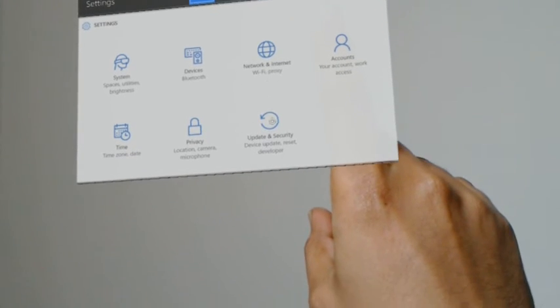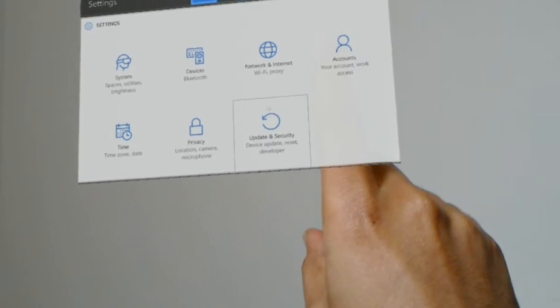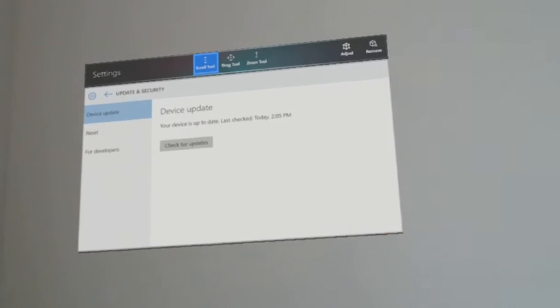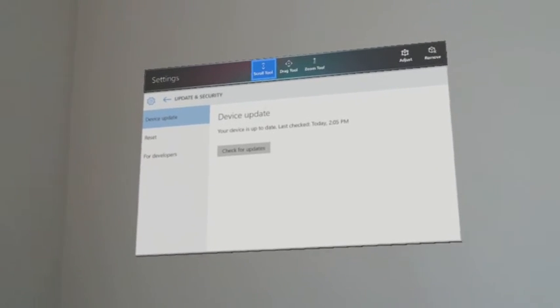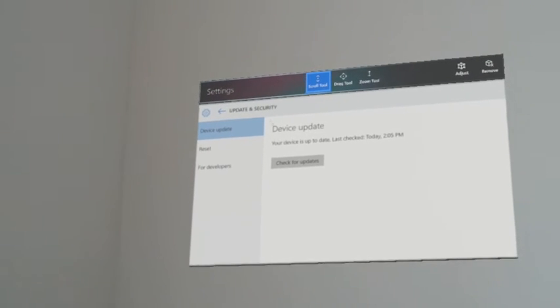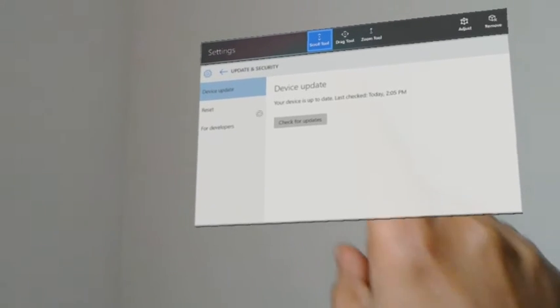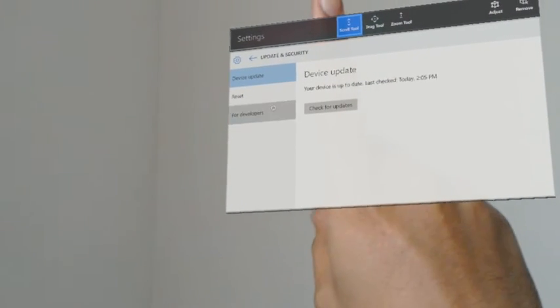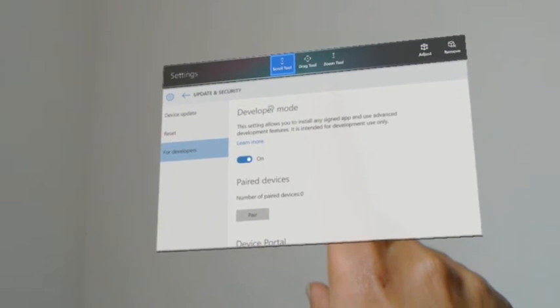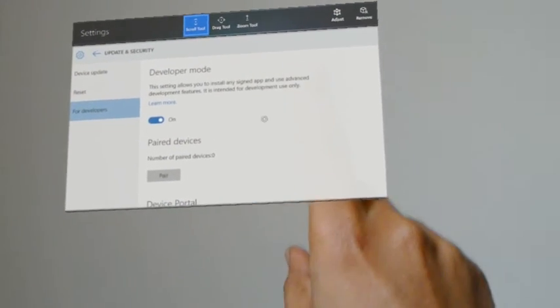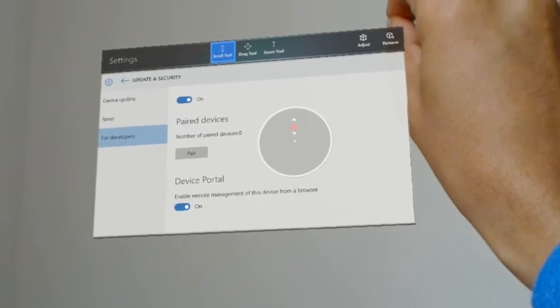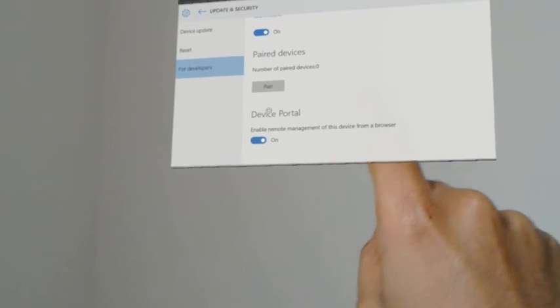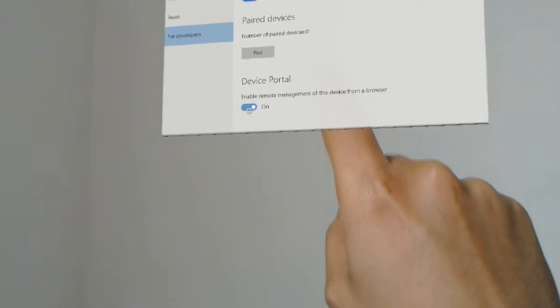So first let me show you how to enable the developer mode. You have to go to the settings and then in settings go to update and security. So once you are there go to developers tab. In the developers tab you should enable the developer mode.